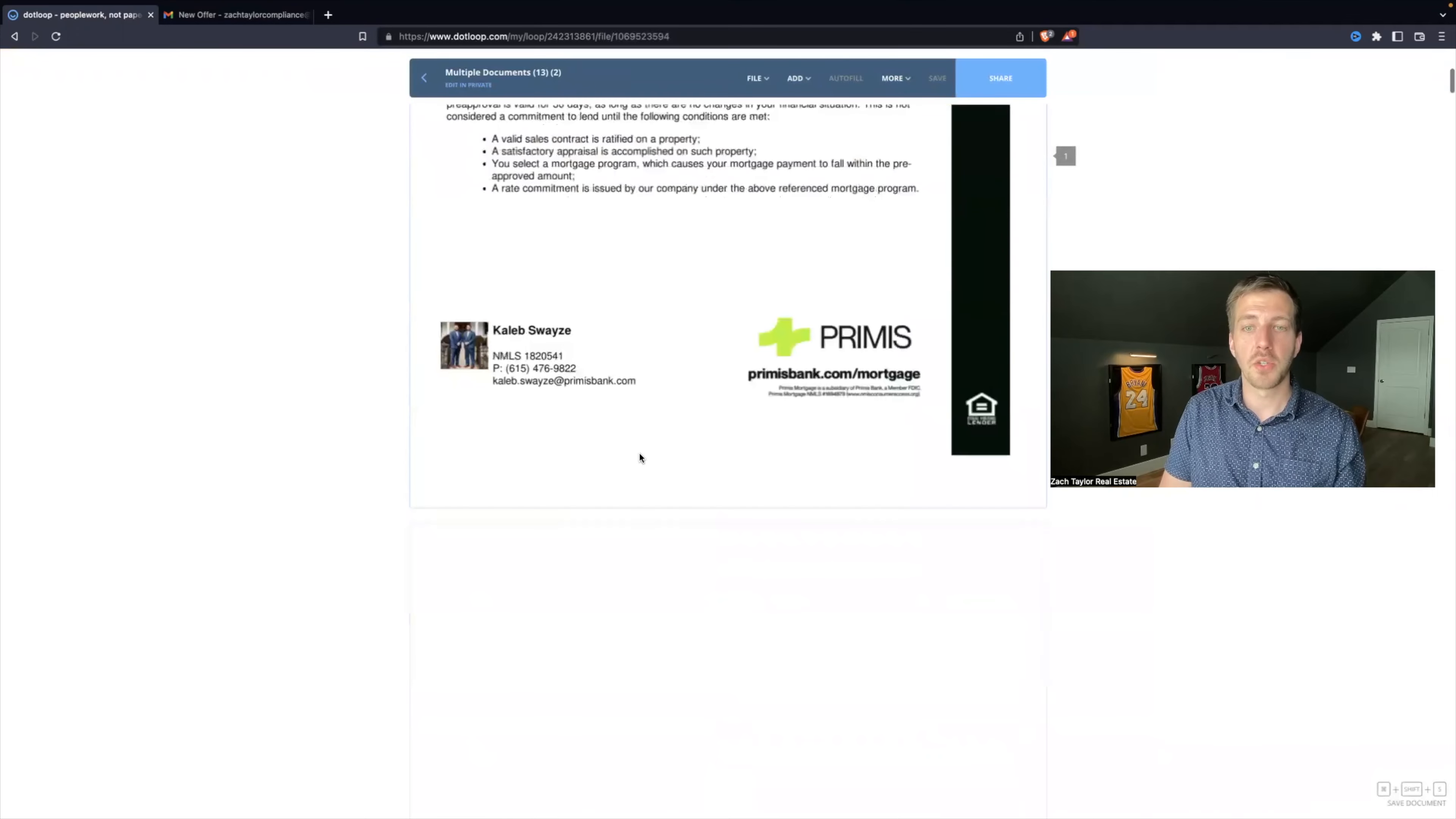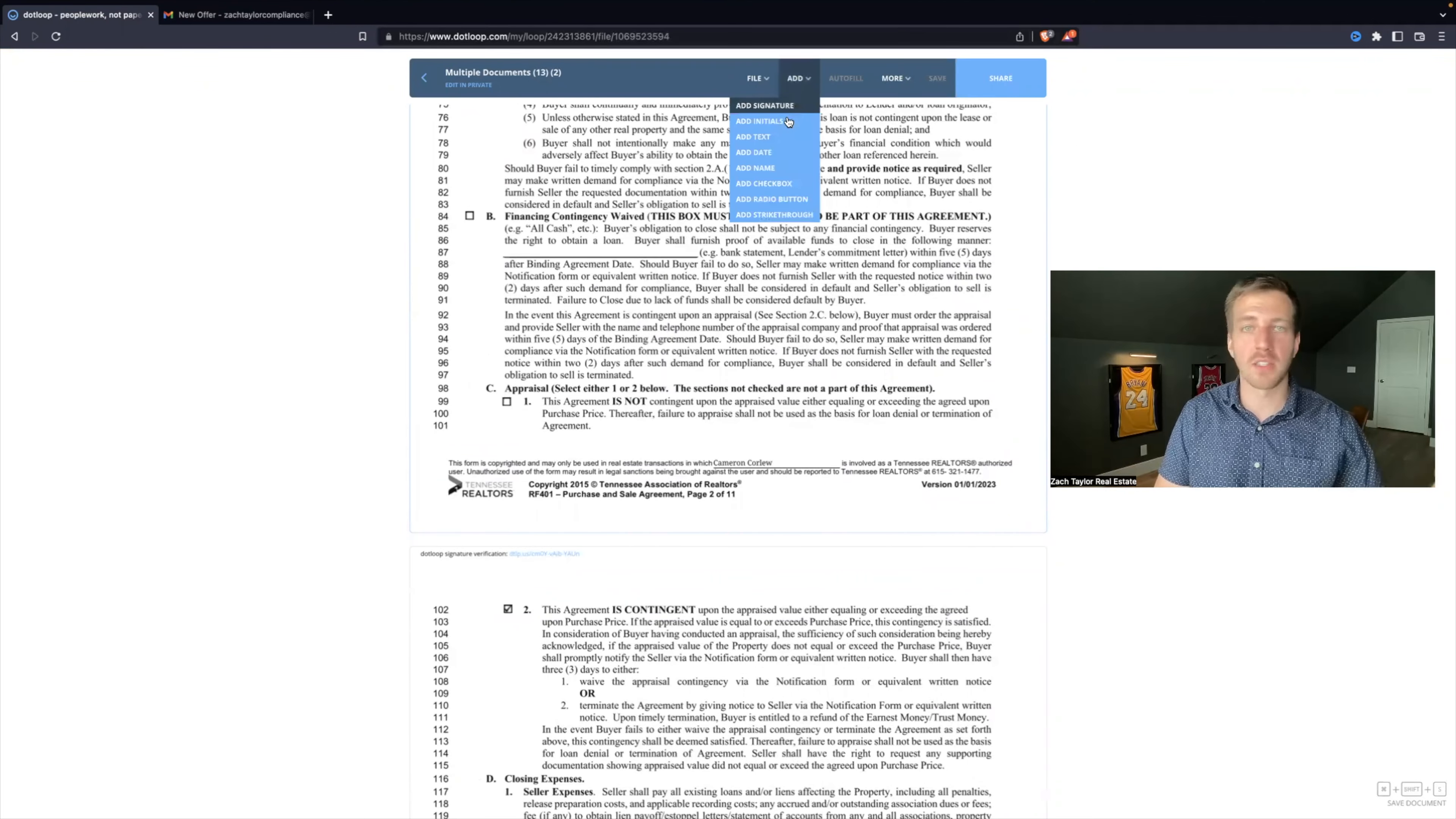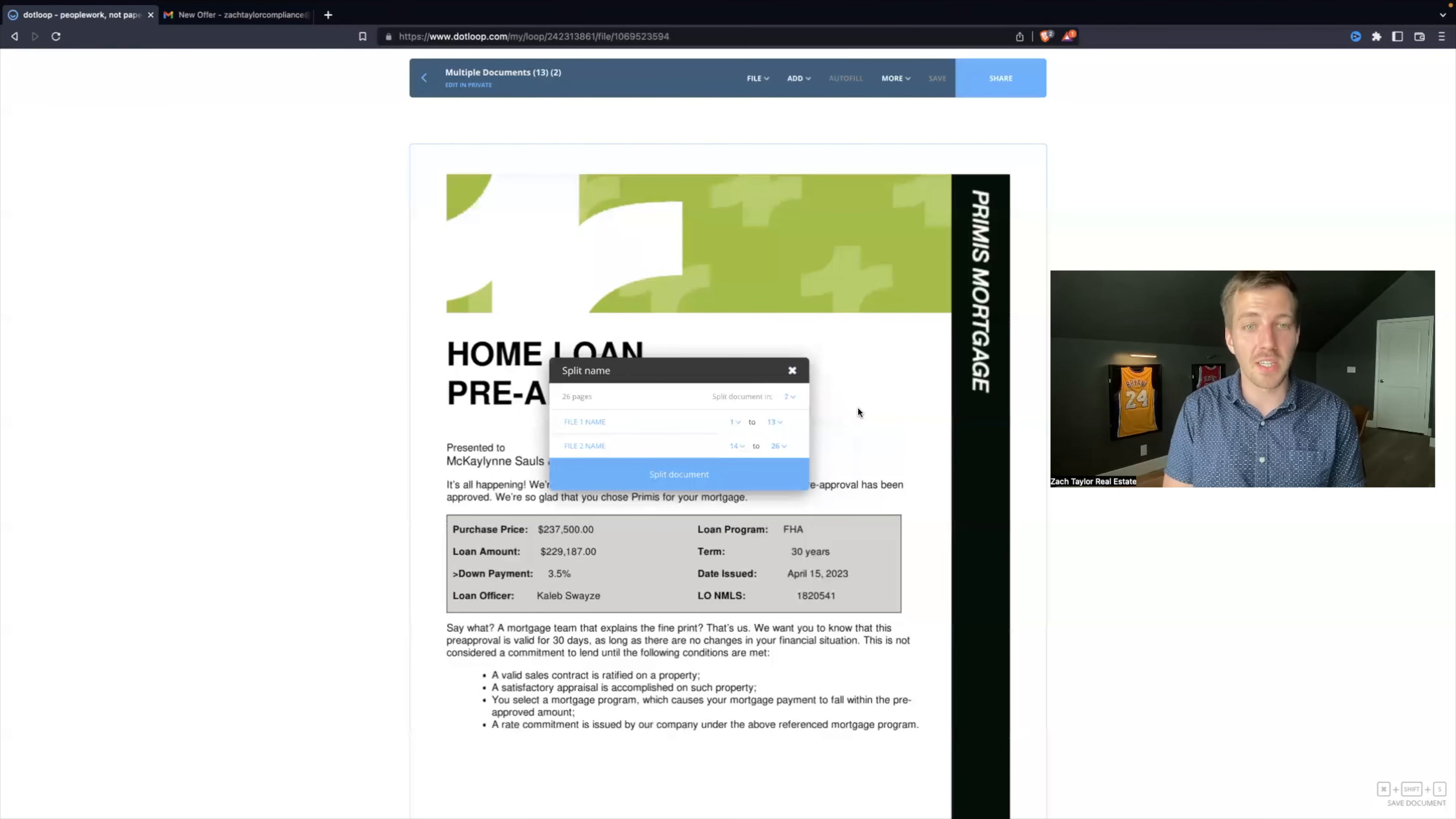You can tell here that everything is bunched together in one massive PDF. Well, before you do any changes, before you add signature boxes, initials, text, whatever you need, come over here to File, Split Document. Now you can tell DotLoop exactly how many documents this is.